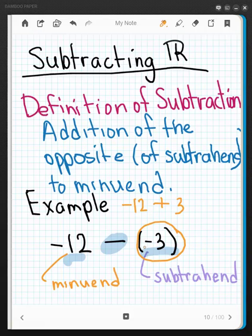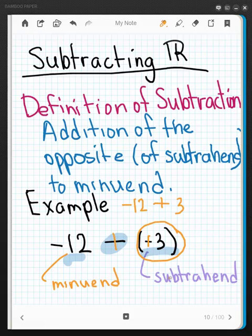A lot of people will look at this in a more kinesthetic manner. Instead of writing it out as the definition, they will simply change the subtraction to addition and then make the subtrahend the opposite sign. I discourage you from actually changing the original problem unless you have some color, as I have introduced here.